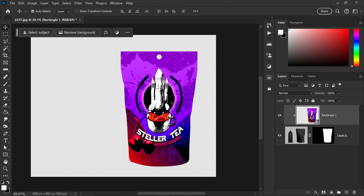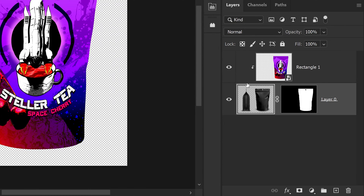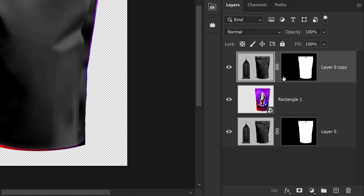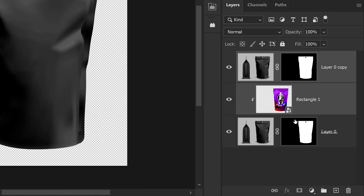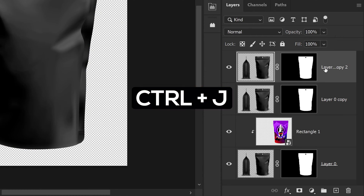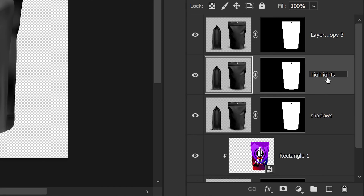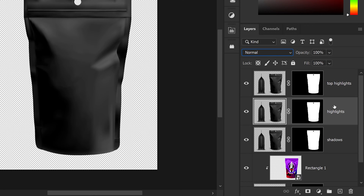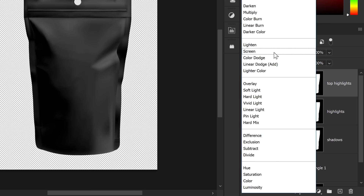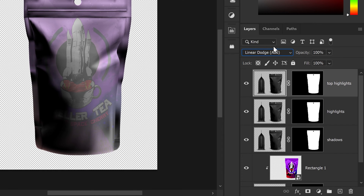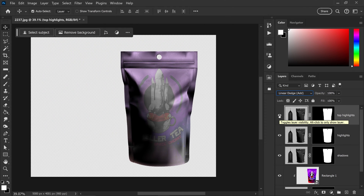The next step is to correct the lighting and blend the branding with the original product. Select the product image, press Control or Command and J, and apply this copy above your branding. Get yourself two more copies and rename them: the first as Shadows, the next as Highlights, and the last as Top Highlights. Set the bottom one to Multiply, the middle one to Screen, and the last one to Linear Dodge Add.